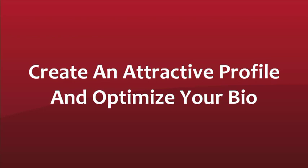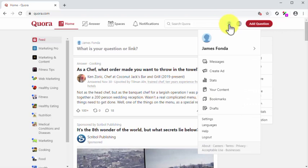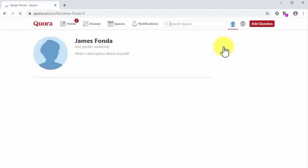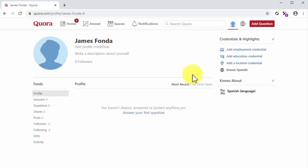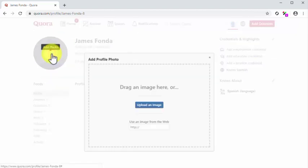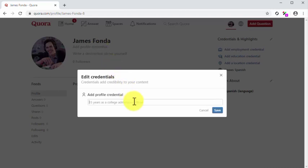Create an attractive profile and optimize your bio. Now that you completed your registration, it is time to create and optimize your profile. Start by clicking on the profile icon located in the top right corner of the screen and then click on the tab with your name. In the profile section, you will be able to edit your photo, your name, your profile credentials, your bio, your credentials and highlights, and knows about credentials. Let's start by clicking on the Add photo button inside the profile icon to upload the profile picture. Now click on the Add profile credential and enter your title or position at your company into the profile credential field. Then click on Save.